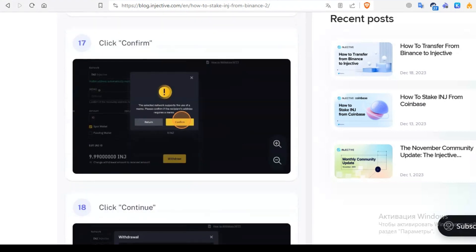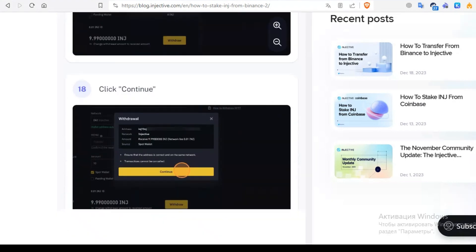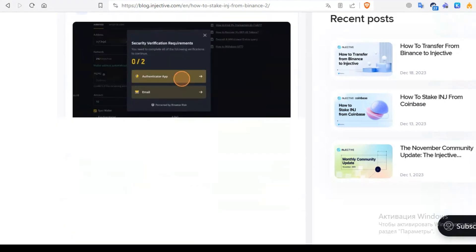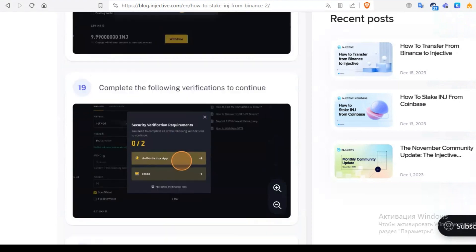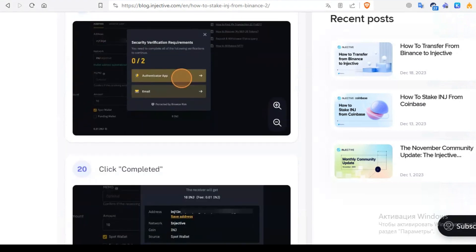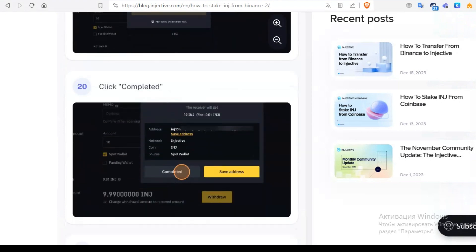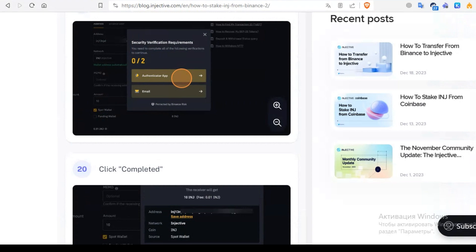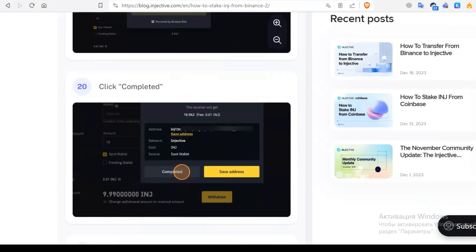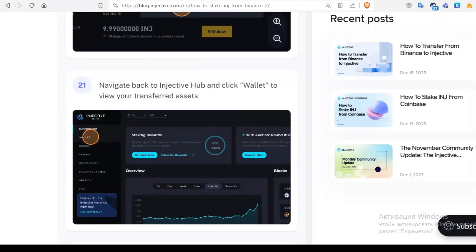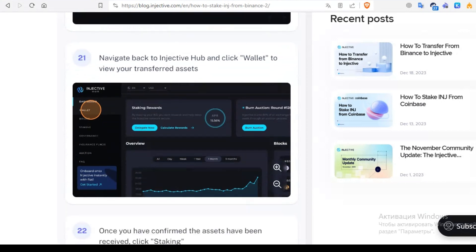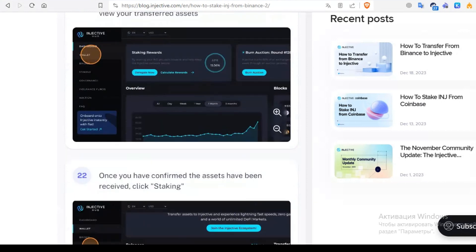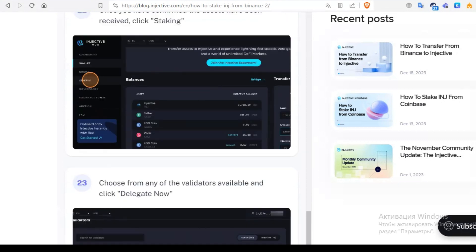Continue and complete the form verification to continue. In your case it can be verification by email or authentication app. After all of that, we go to Injective hub, go to wallet, and check our assets.